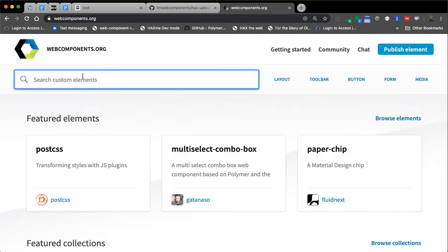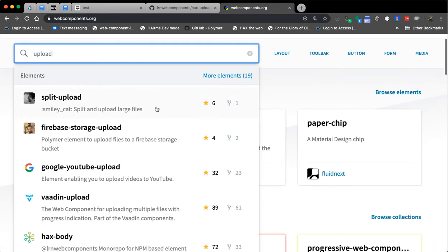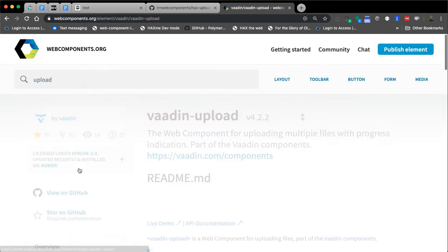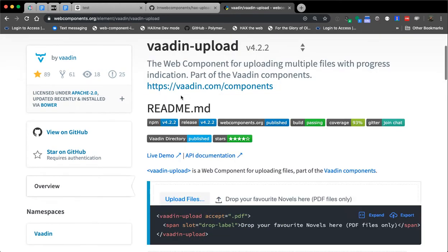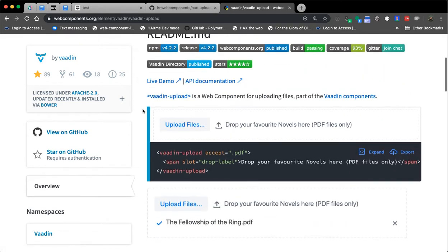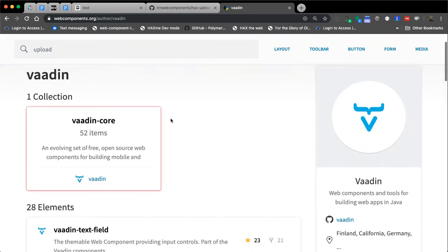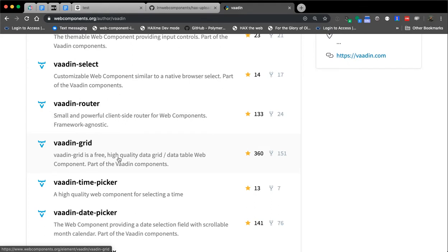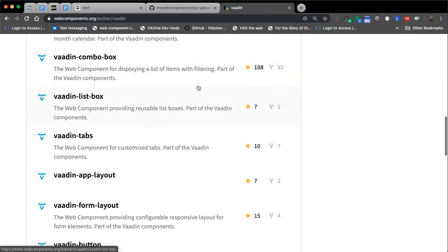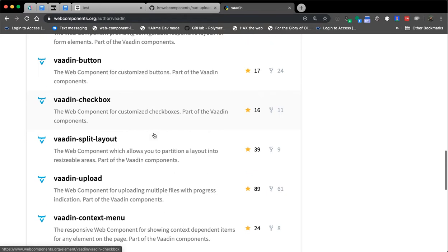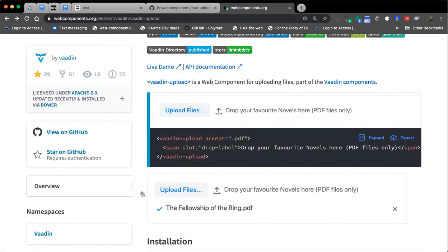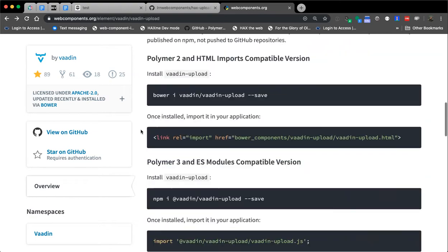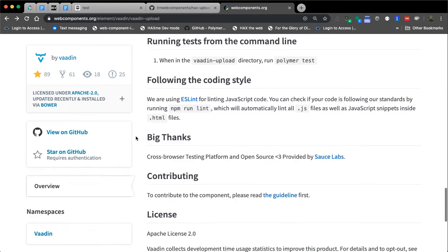So, how we discovered this, went to webcomponents.org, and I actually think I just searched for upload. And there's a couple things that came up, but VADN upload came up. And VADN's been around for a while. They have a really impressive element set in general. Everything I've played with by them is great. We specifically use the uploader and grid quite frequently. They do have other things. Split layout we've used occasionally as well. But it's really nice, easy to get into.